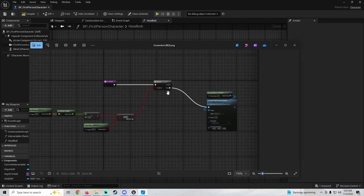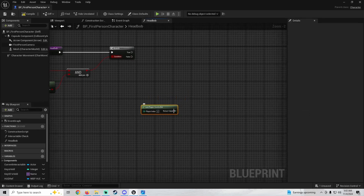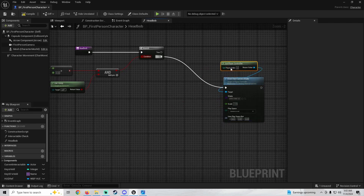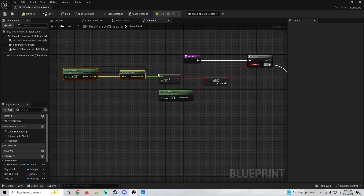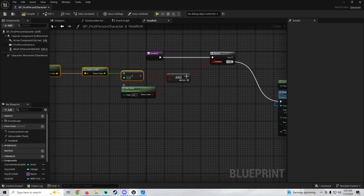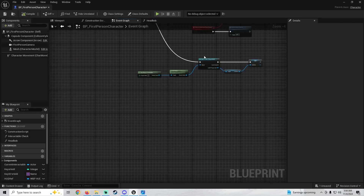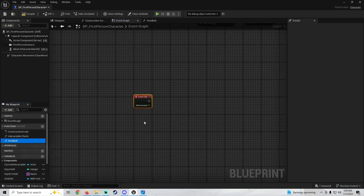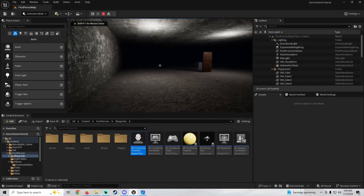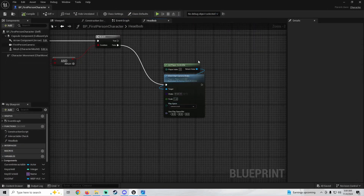For the false branch — if velocity is not greater than zero and can jump is false — get player controller and use 'client start camera shake'. Plug this into the false output and select 'BP_Idle' as the shake. Go to the event graph, add an event tick, and plug in the head bob function. If we play now, we can already see the idle head bob working.